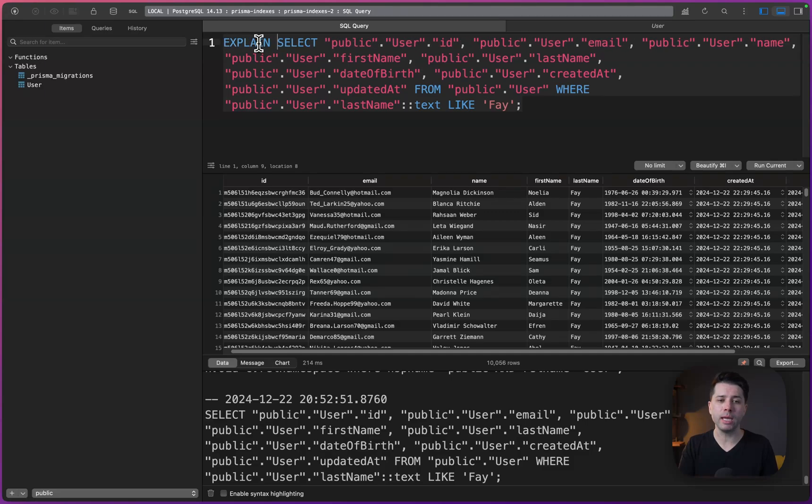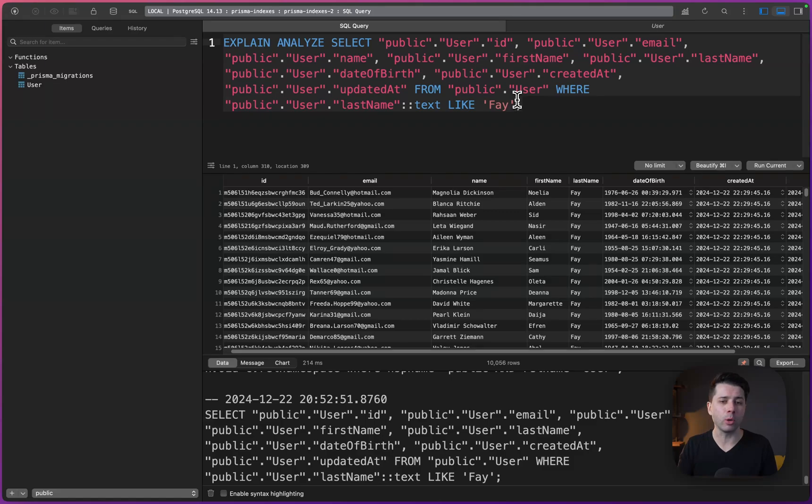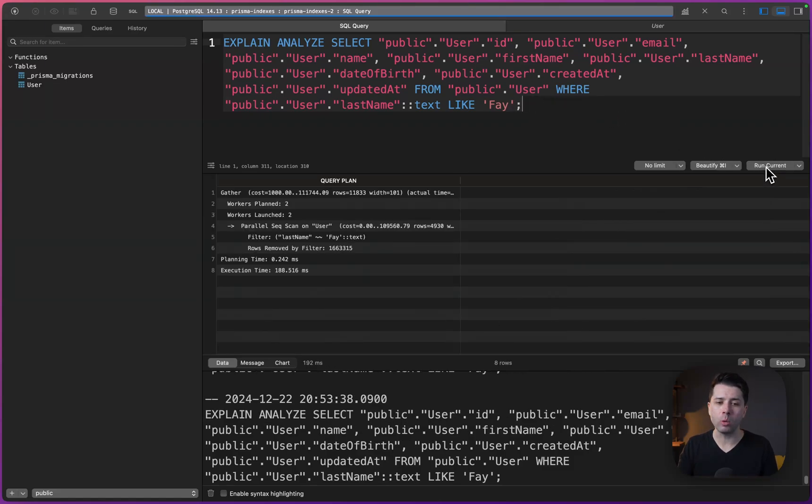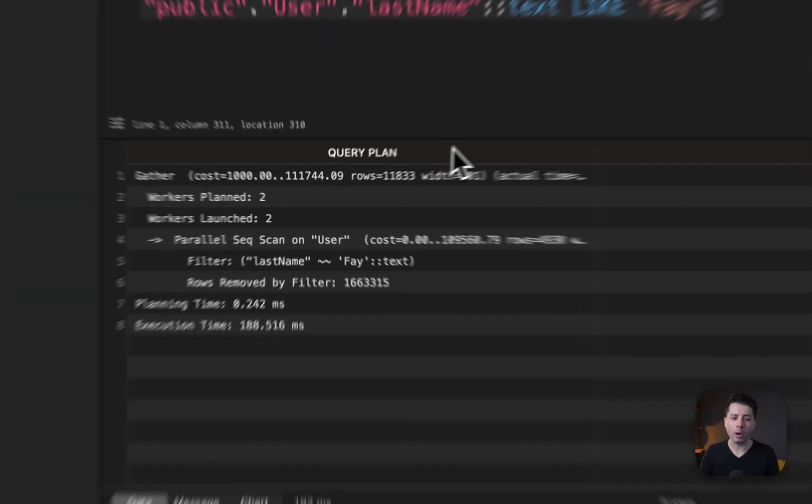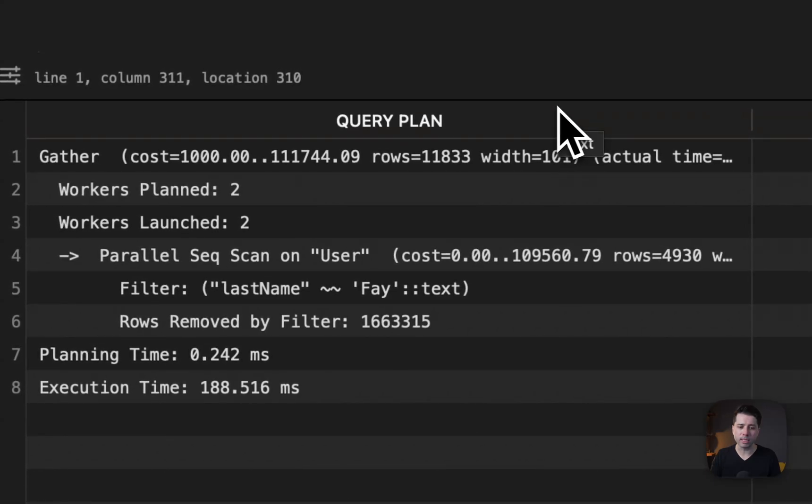Before the select statement here, let's put explain analyze. So this is a way for us to get the query plan for what's going on here with this query. If we run this now, what we're going to get here is the query plan. Let's take a look to see what it says.